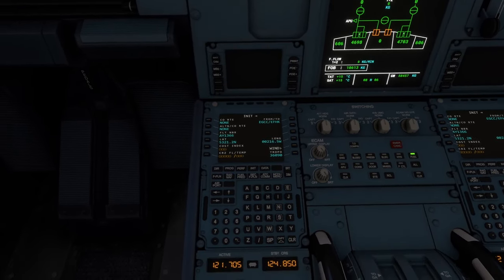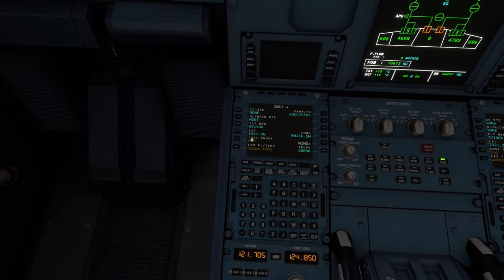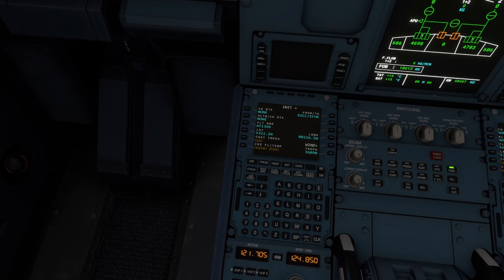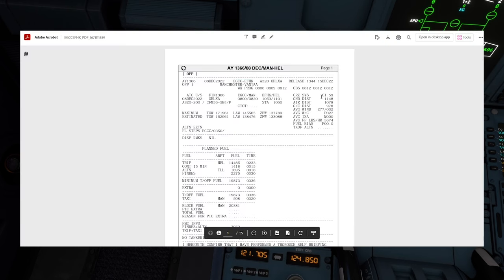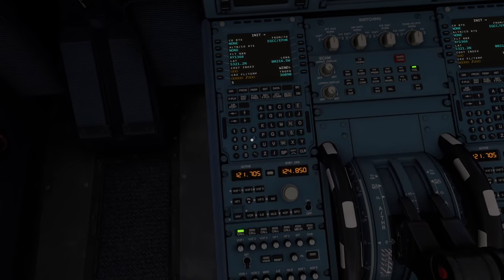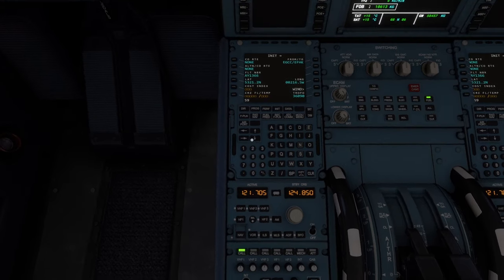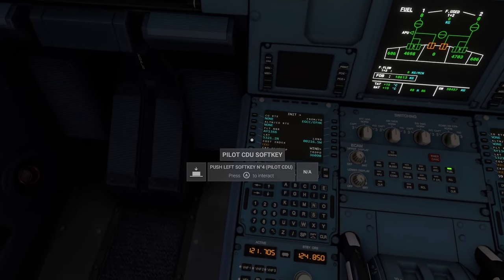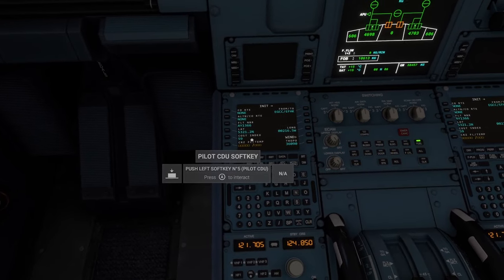The next thing we want to enter is our cost index, which if we come over to our PDF is located here — CI — and according to SimBrief it's 59. So we're going to enter 59 into the FMS for our cost index. We come down to the number pad, enter 59, come up to Cost Index, hit the soft key, and that inputs 59.